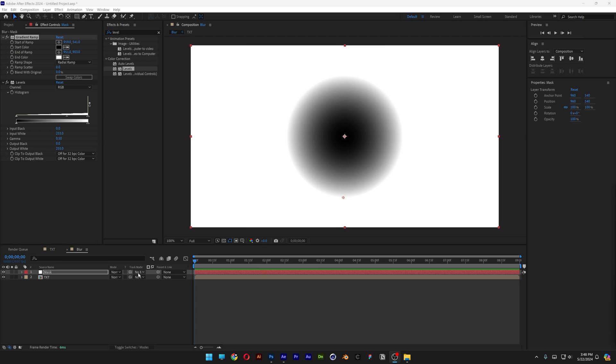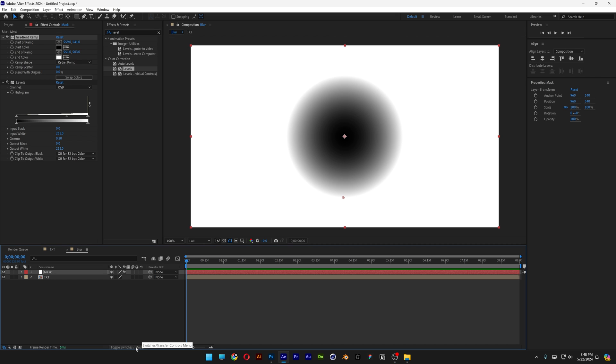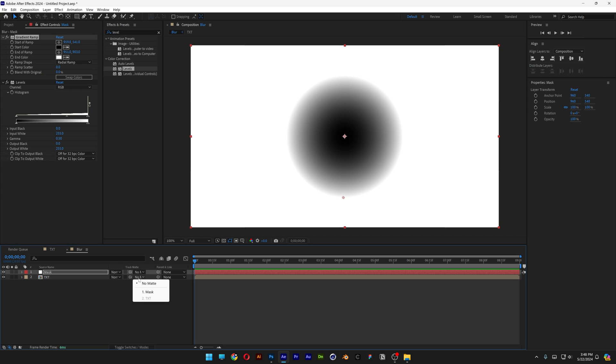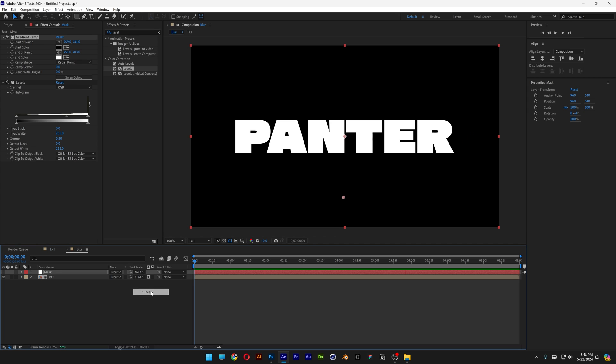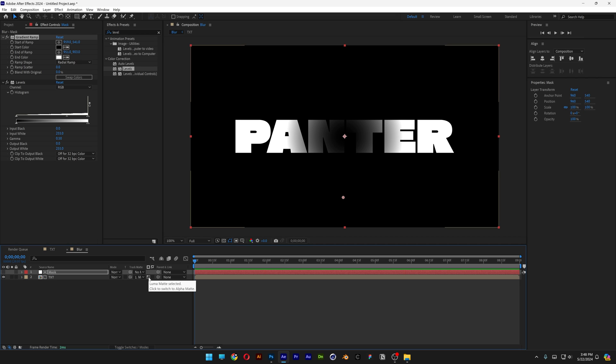And now comes the tricky part. Let's go to the track matte. If you don't have these settings, you can go to toggle switches and it's going to show or hide. So I got a toggle switch, let's go to text, change it to mask. Right now it doesn't show anything, but let's go to this little square circle and we're going to click on alpha matte selected, and it's going to change to luma matte selected, and we're going to need to invert it. Let's go to this box, click to invert the matte.